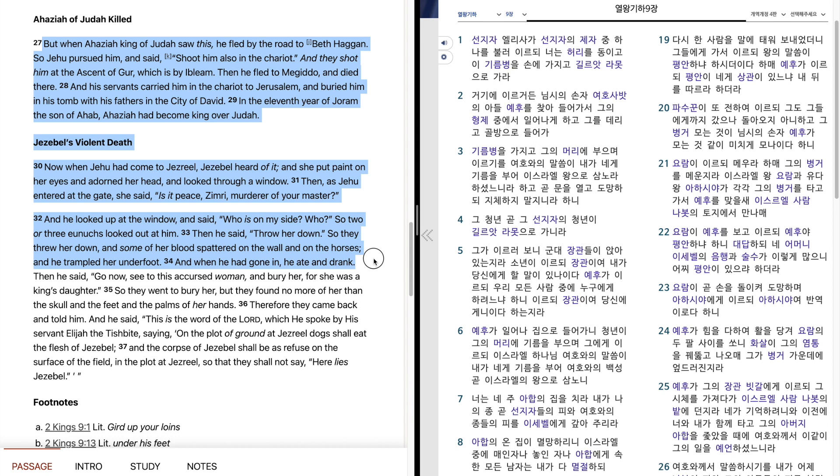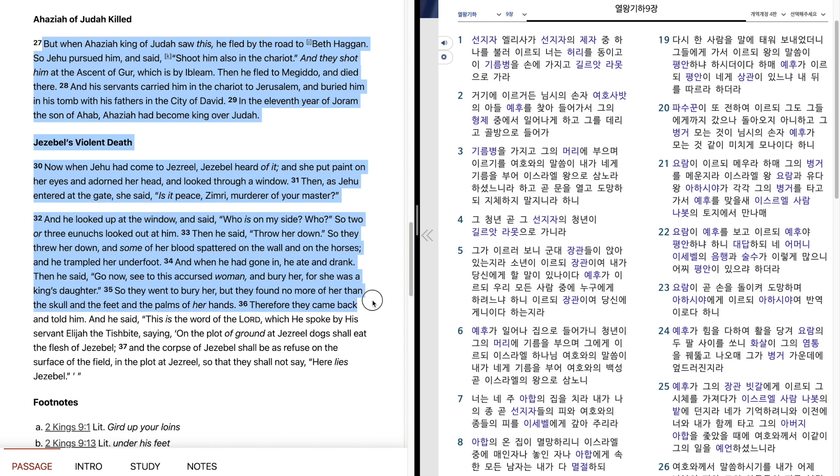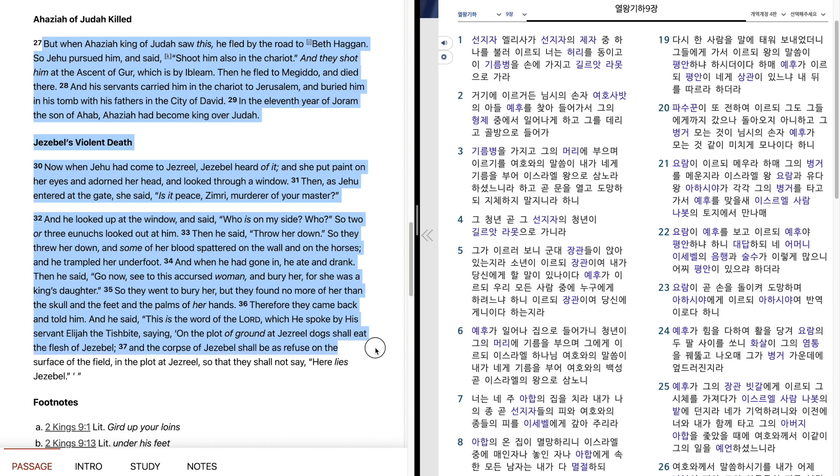And when he had gone in, he ate and drank. Then he said, Go now, see to this accursed woman, and bury her, for she was a king's daughter. So they went to bury her, but they found no more of her than the skull and the feet and the palms of her hands. Therefore they came back and told him. And he said, This is the word of the Lord, which he spoke by his servant Elijah the Tishbite, saying, On the plot of ground at Jezreel, dogs shall eat the flesh of Jezebel, and the corpse of Jezebel shall be as refuse on the surface of the field, in the plot at Jezreel, so that they shall not say, Here lies Jezebel.